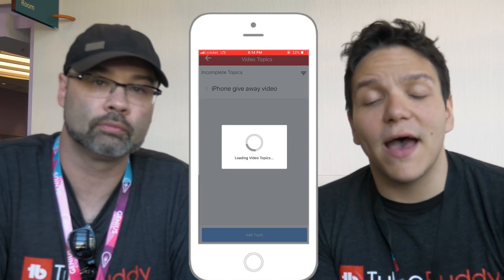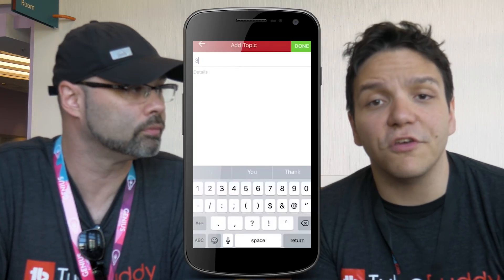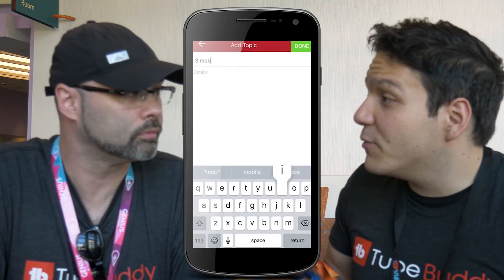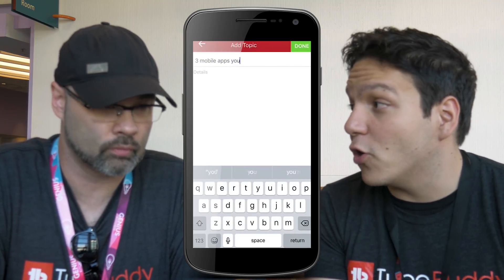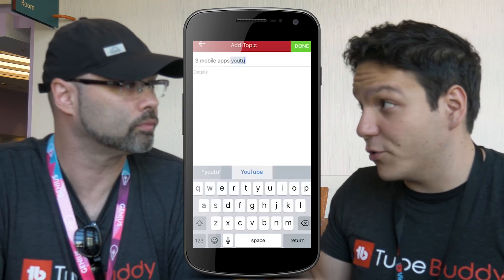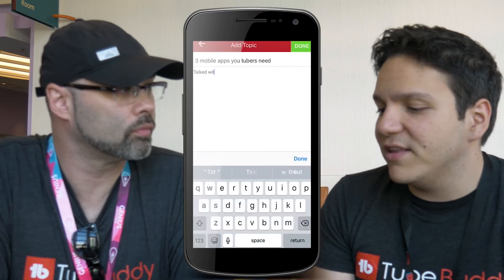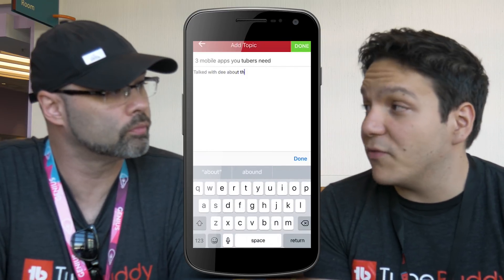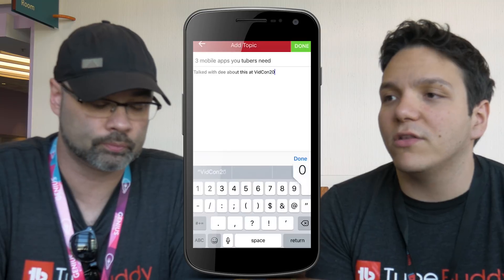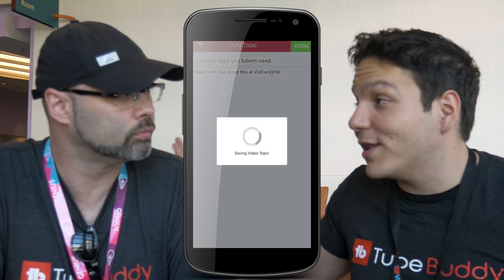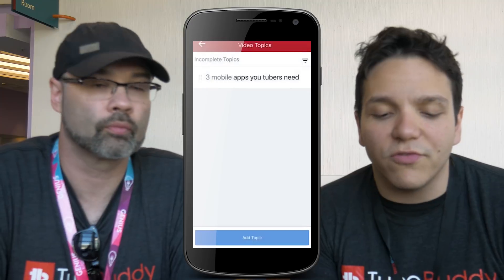Speaking of saving time, why don't you tell them about the Topic Planner and teach them how to get there? The Topic Planner is a fantastic tool. You go up to the top left and go down to Topic Planner, tap on that, and then you're going to see 'Add Topic.' This allows you to add a topic on the go. Let's say we had a conversation about the three best mobile apps that all YouTubers should have — that's a great topic. You title the video and can add more details, like if you wanted to shoot it at an event like we're doing now.